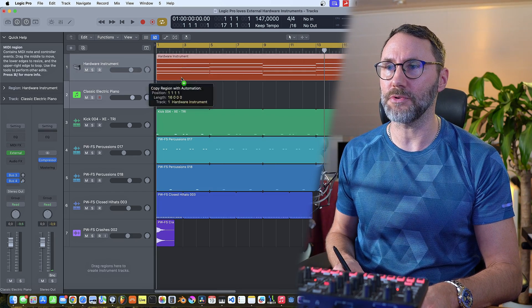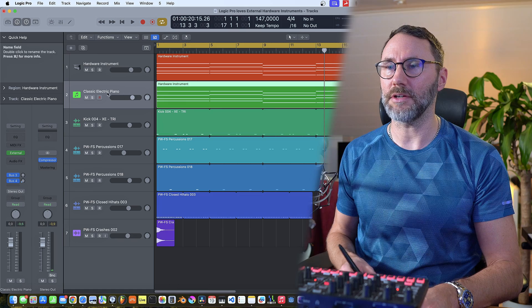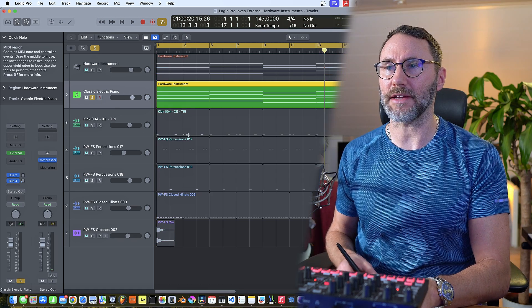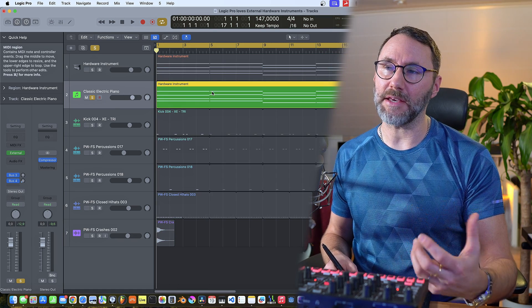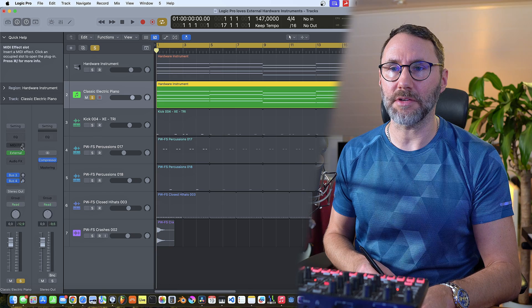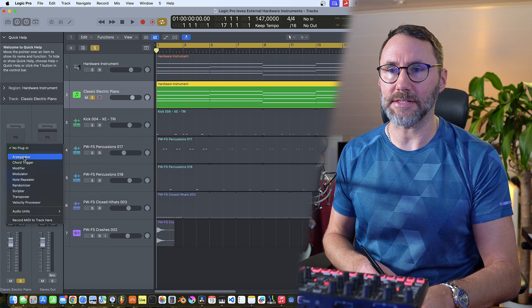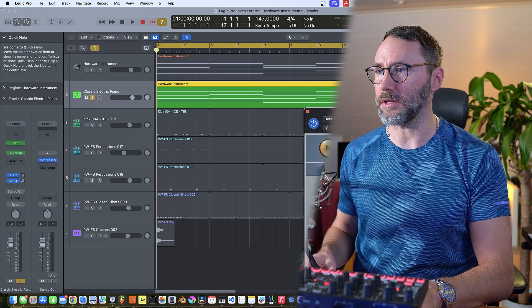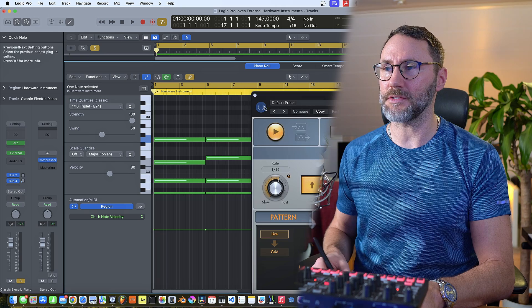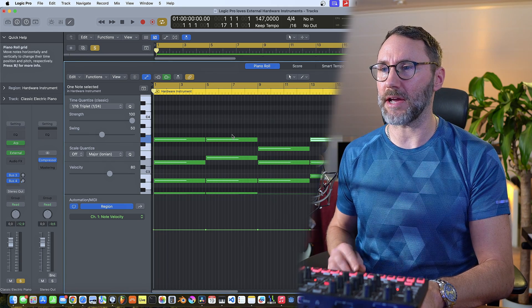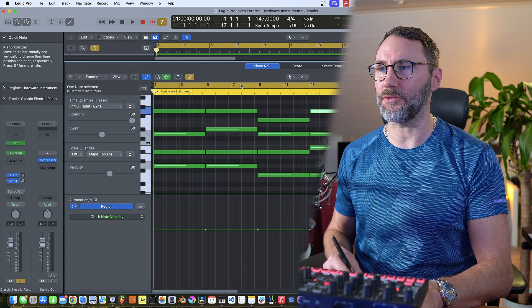Let's move some MIDI to our new hardware track. I also want to use an arpeggiator on this track. So let's go into the MIDI effects and select arpeggiator. And that will arpeggiate these long sustained notes that we have in the MIDI region.